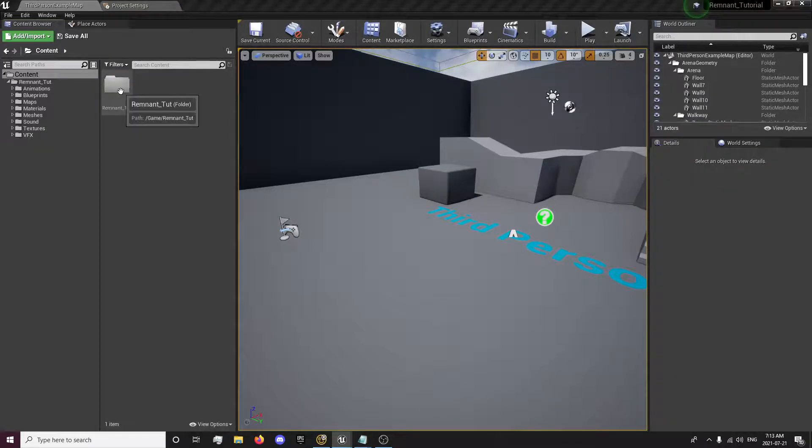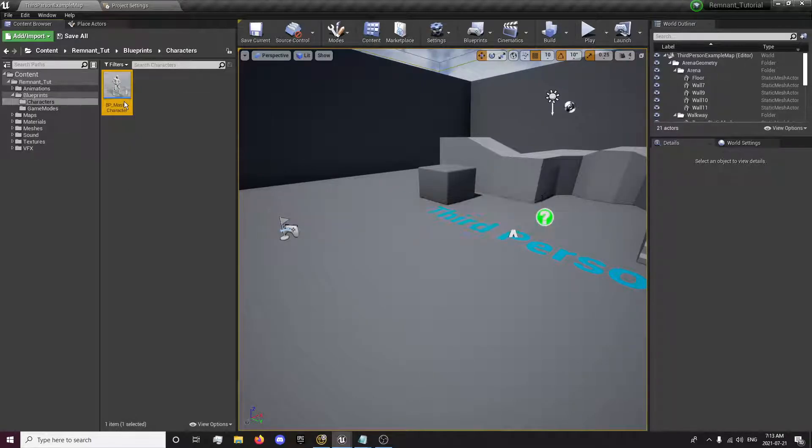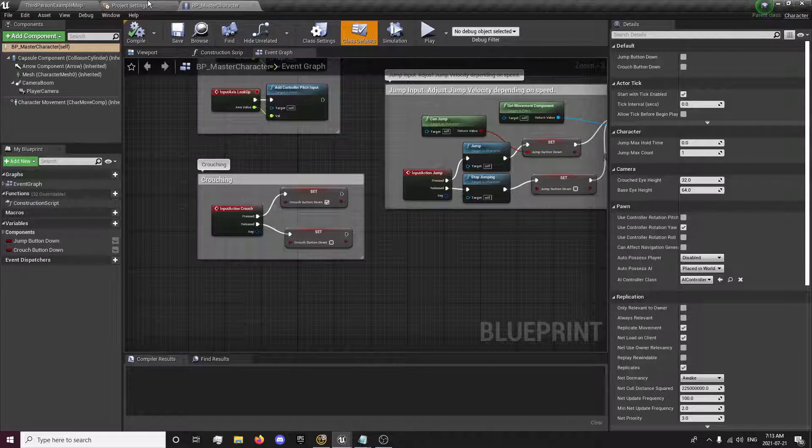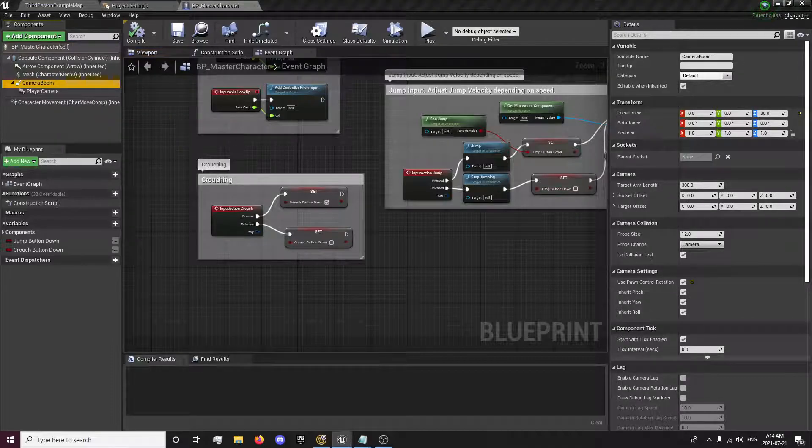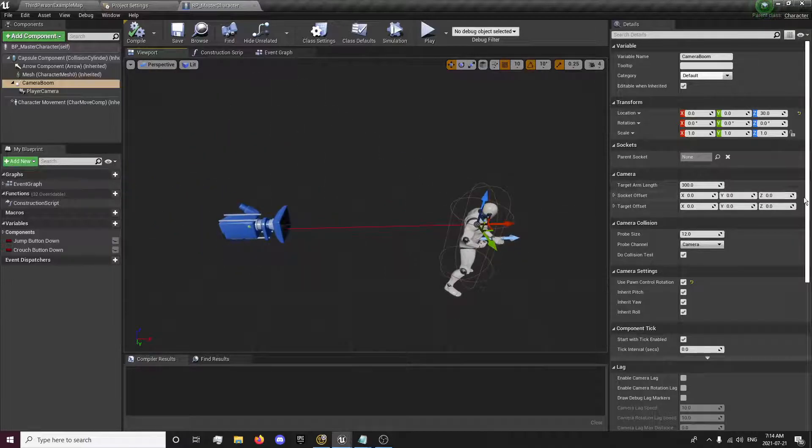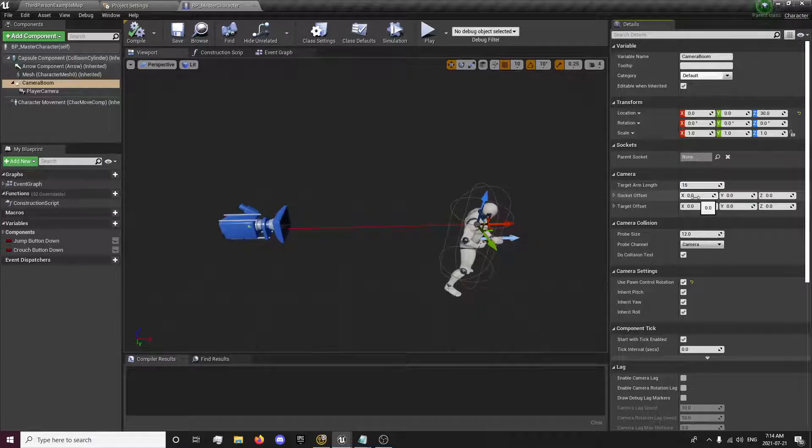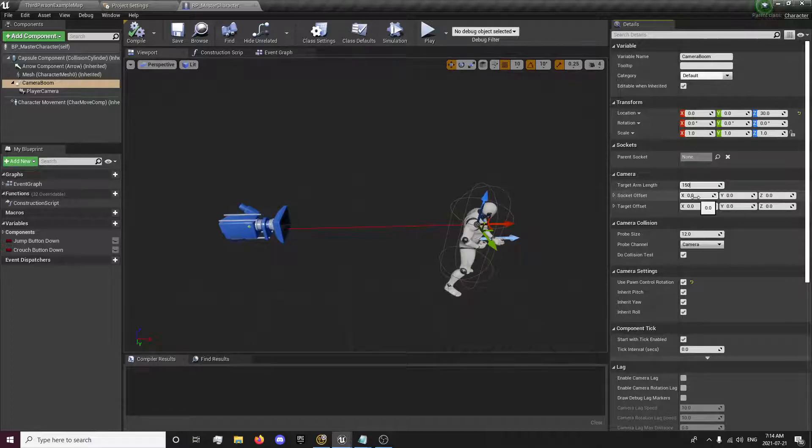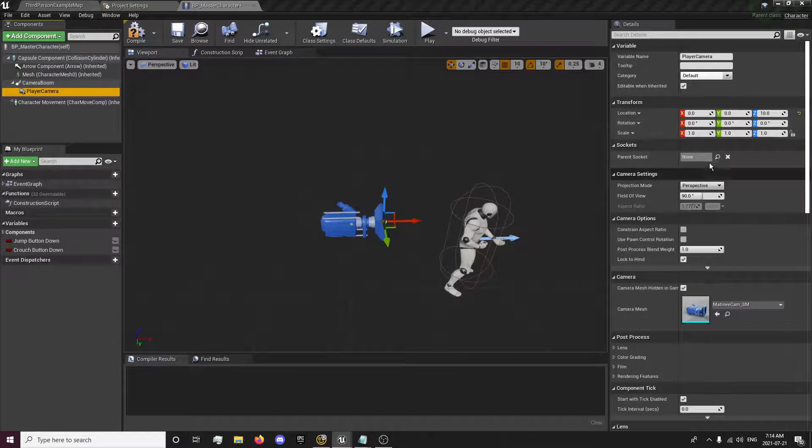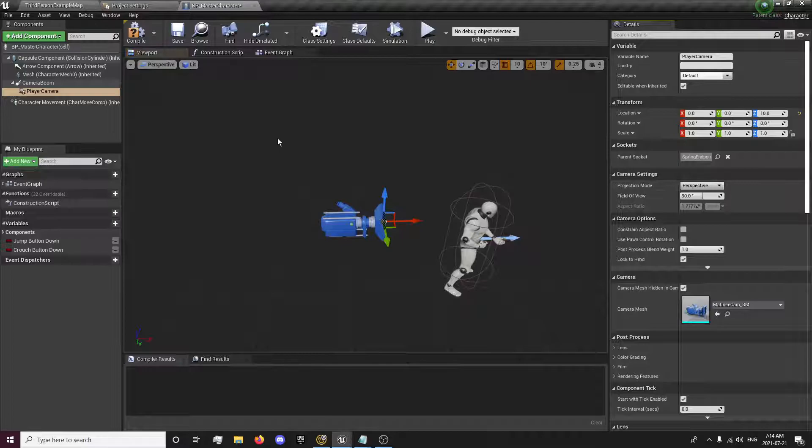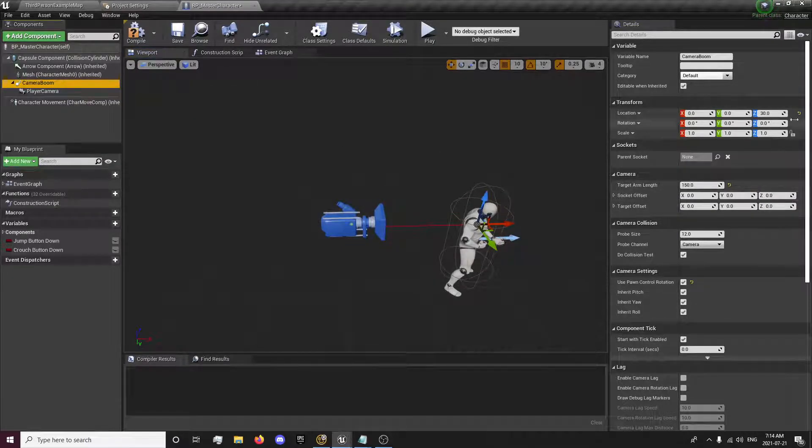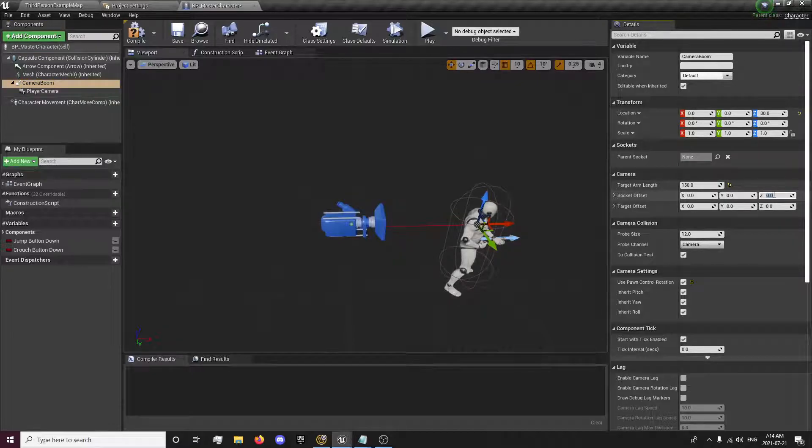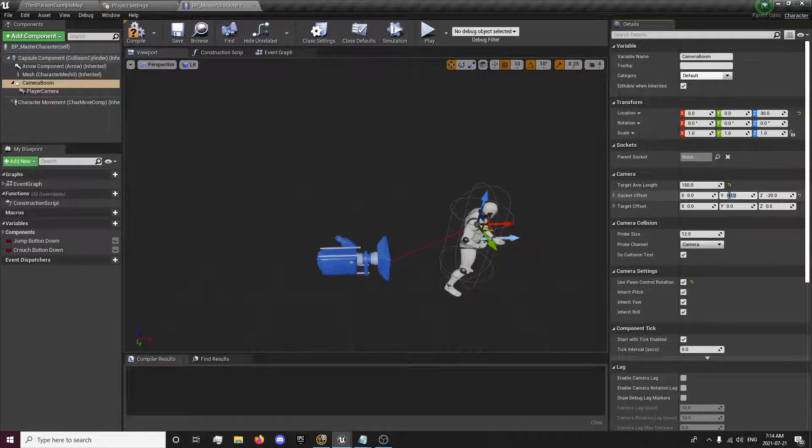So the first thing we're going to want to do is open up our character and go to our camera boom. Click our viewport so we can see what's going on here. I'm going to set the length of the camera for the boom to 150. And since the camera is connected to it, it will pull it in. We can just parent the camera to the spring arm point. We're going to need to set this to minus 20 and our Y to 60. So that's our camera.